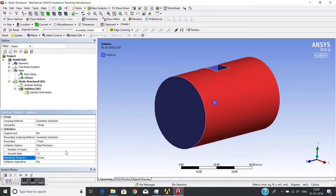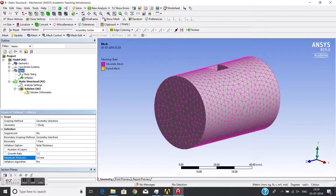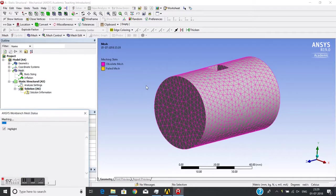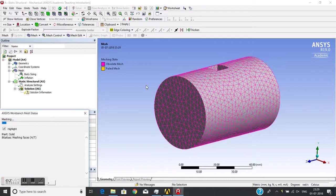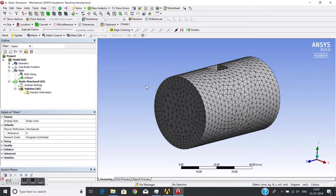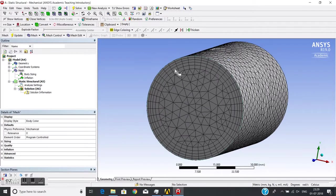Now with this, if I generate the mesh, you'll see there is inflation. So this total thickness is 5mm and there are five layers. Now we can see this inflation in cross-section also.